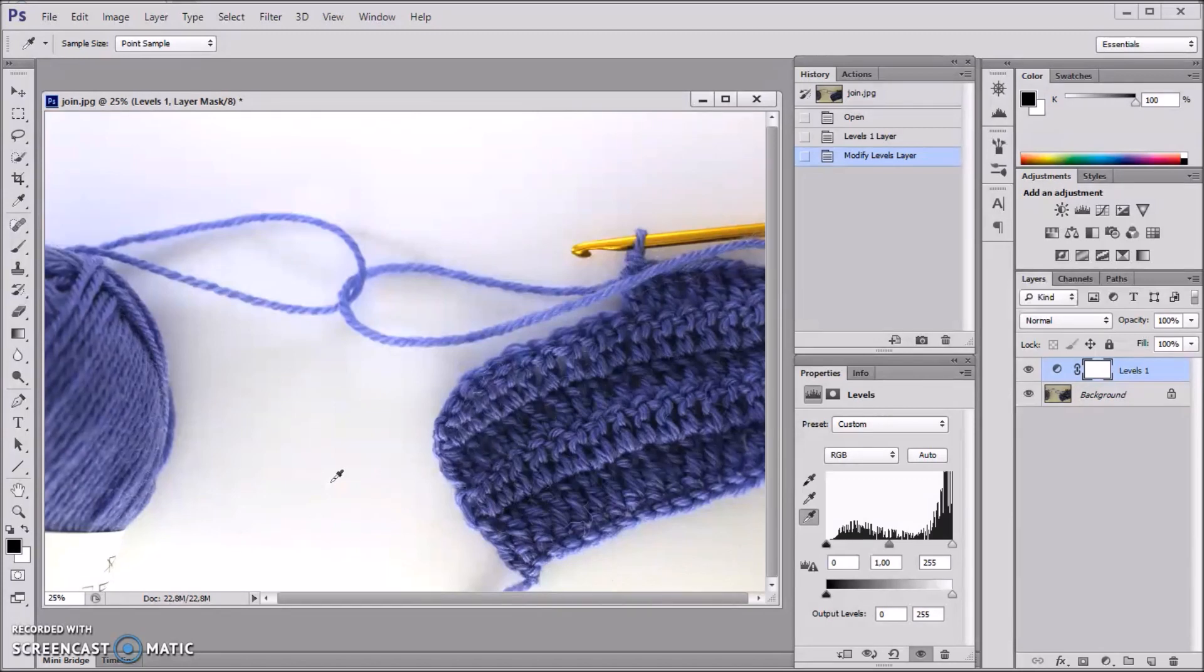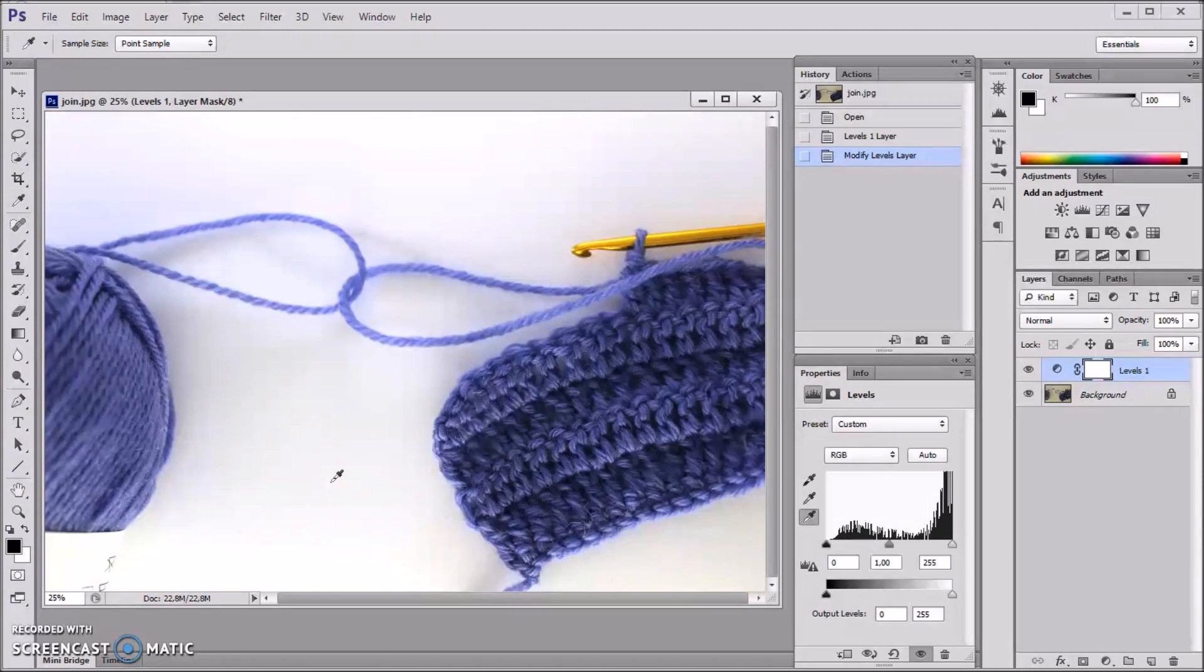So this is it. This is something I use myself all the time, because I never manage to get the colors just right just using the camera. Hope this will be useful.